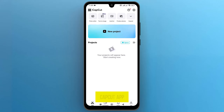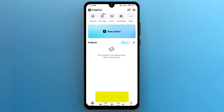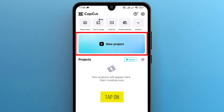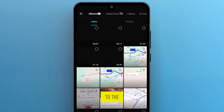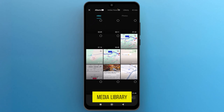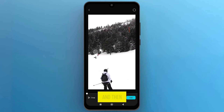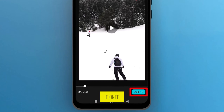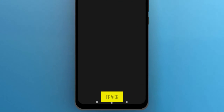Once the CapCut app opens up on the screen, either open an existing project or create a new one to proceed. Tap on New Project, and it will allow you access to the media library. Select a video from the library, and then tap on Add from the bottom of the screen to import it onto the media track.